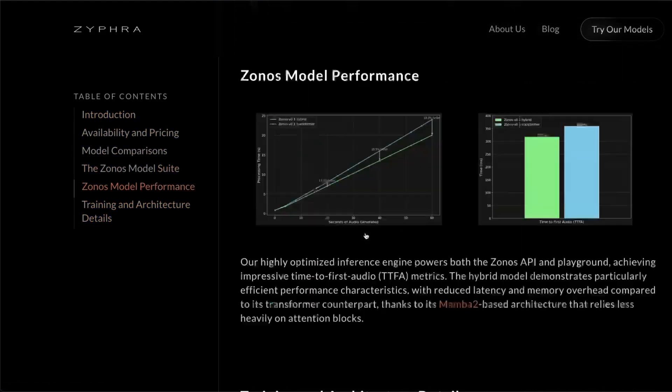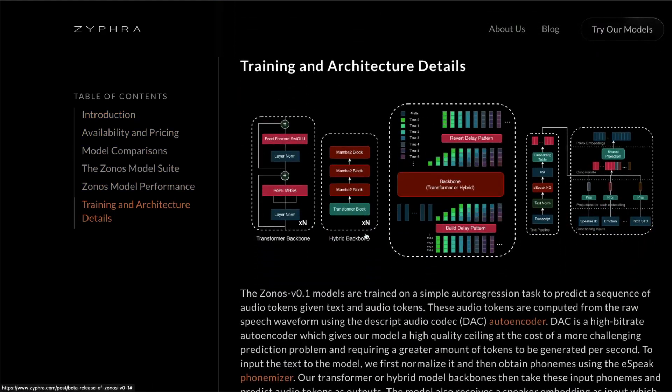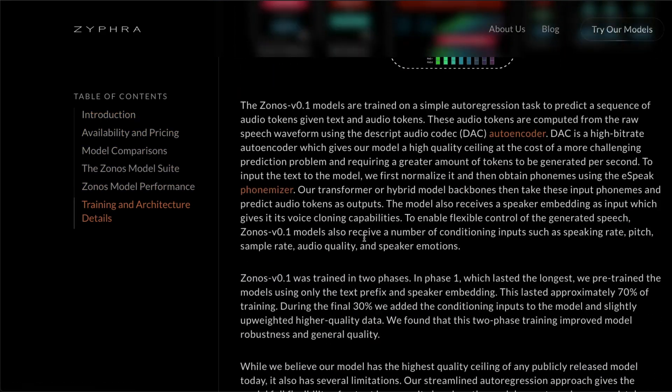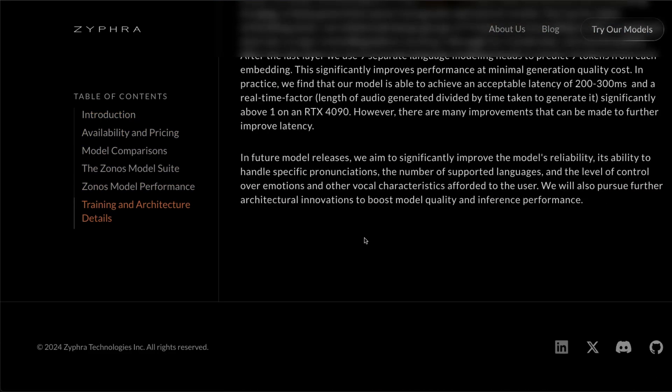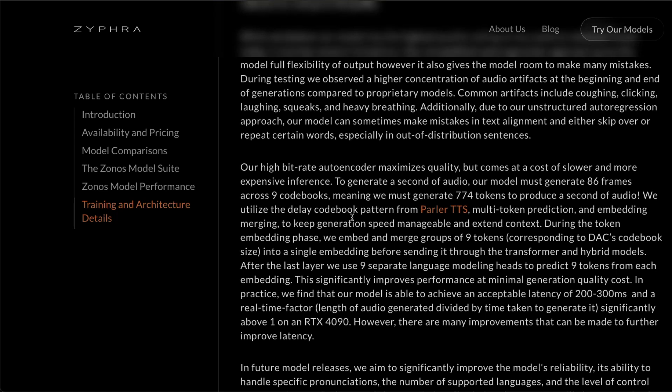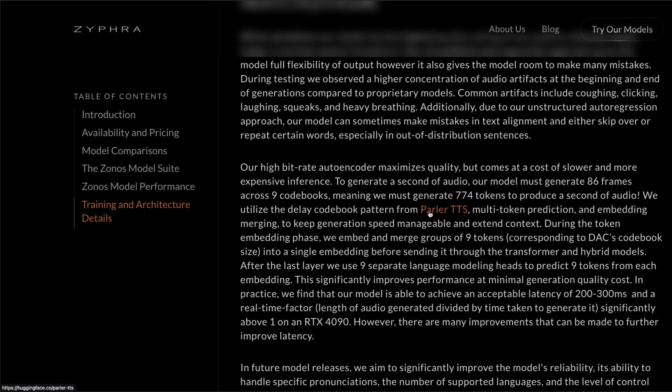They've also shared the architecture of how they've designed this. But the best part that I found is this is also built on top of another open source technology. I mean, not completely, but at least a little bit. If you see here at the end of this announcement technical release, you would see that they've used some delayed codebook pattern from Parler TTS, which is actually from Hugging Face, also another open source model.